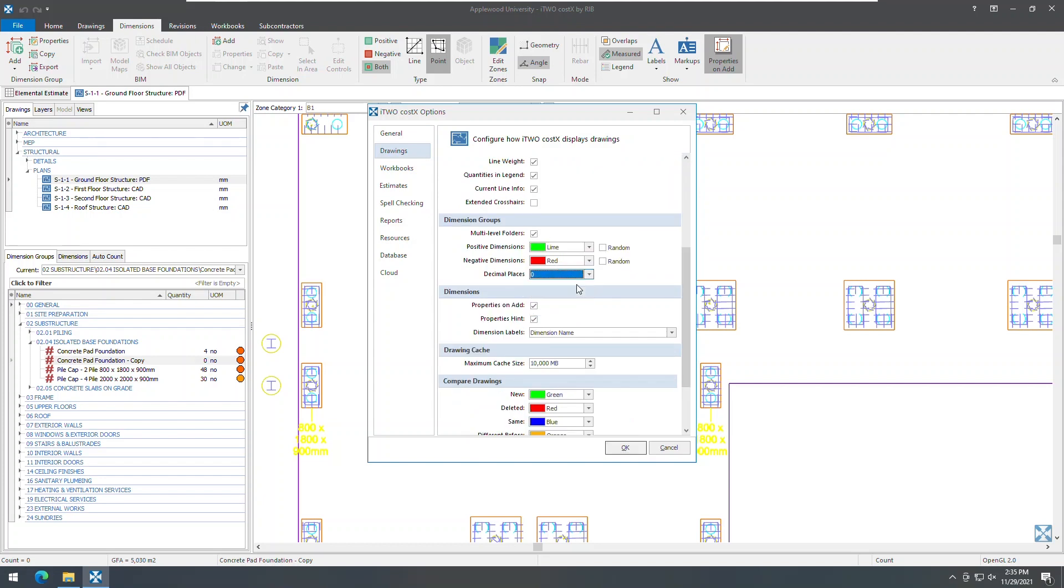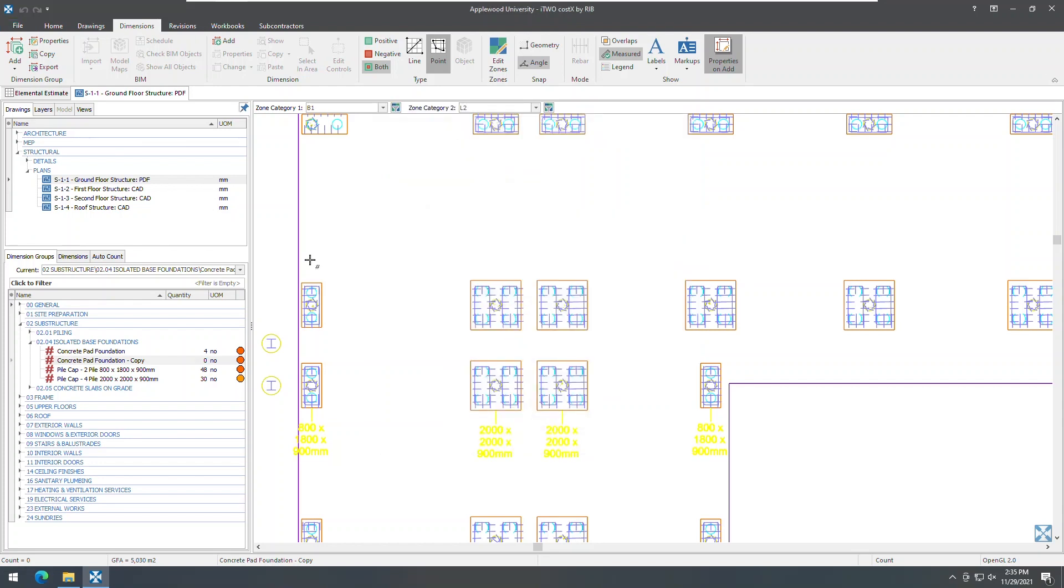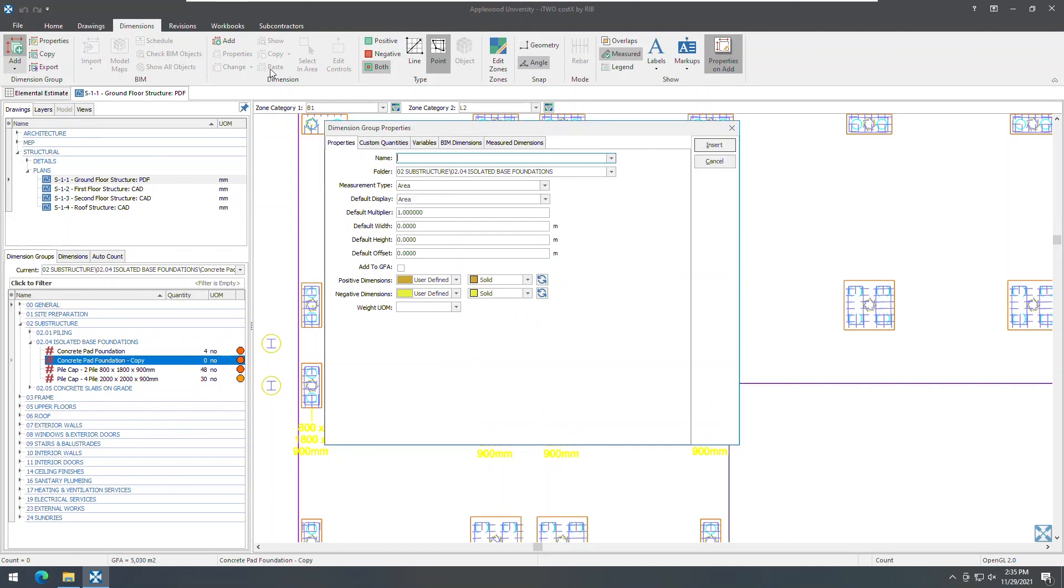Previously, when creating a dimension group, positive and negative dimensions in the dimension group defaulted to the colors selected in the drawings tab of i2costex options, but can now be randomized for the creation of each new dimension group. As a note, when you import dimension groups from BIM models or CSV files when this option is enabled, each imported dimension group will be automatically assigned a different positive or negative color.